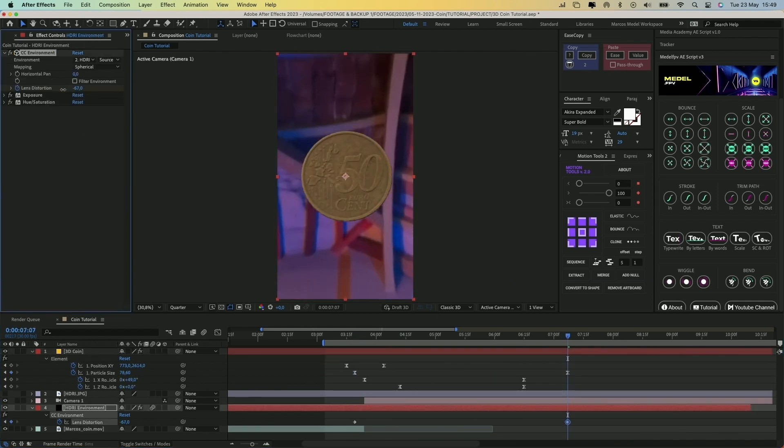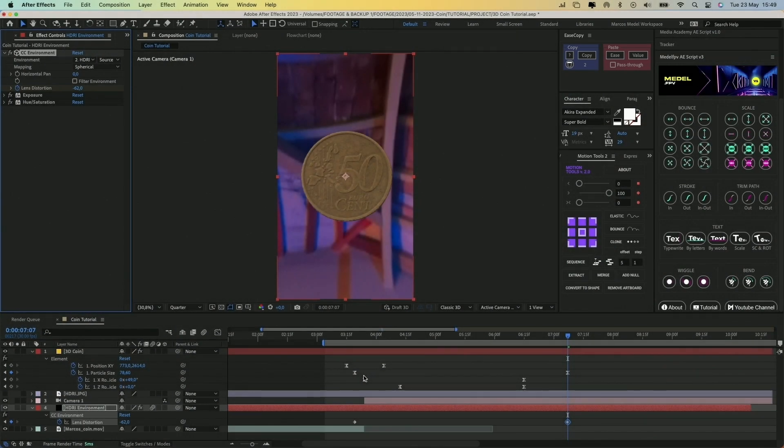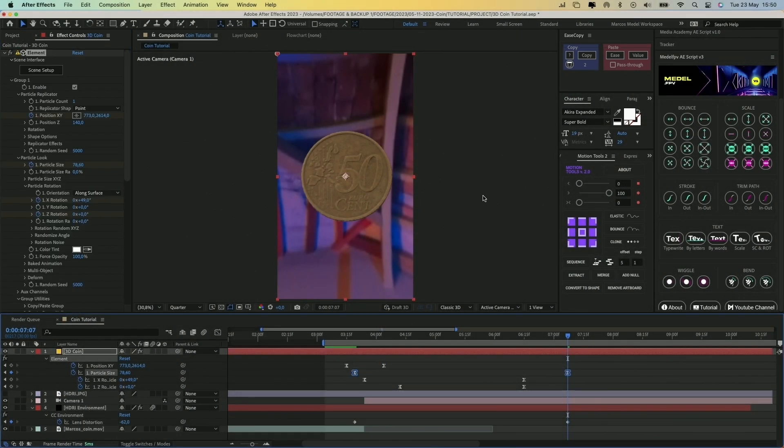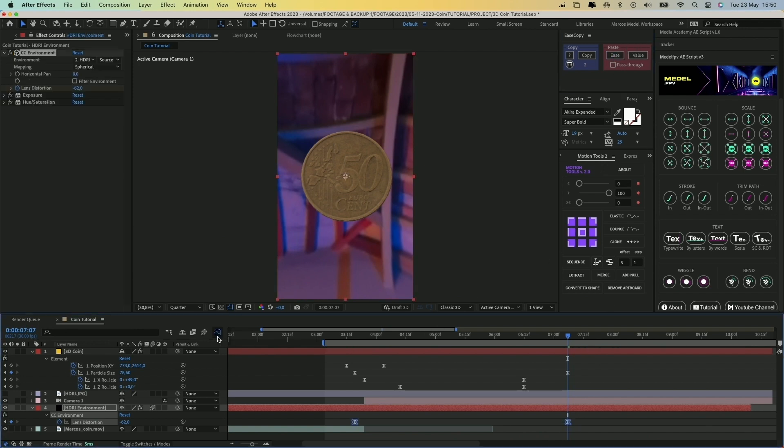I have a plugin called IsCopy which lets you copy the curve speed of different keyframes and paste it into others, so in this case that's exactly what we need.